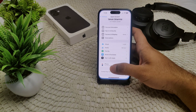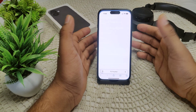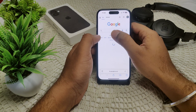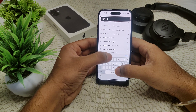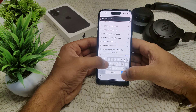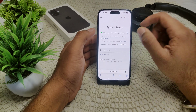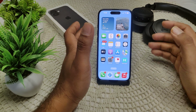If that doesn't work, check Apple's system status. Sometimes a server issue can cause delays. Go to Safari or your web browser and search for 'Apple server status' to check if there is an ongoing problem. If all services are operating normally, the issue is on your end.